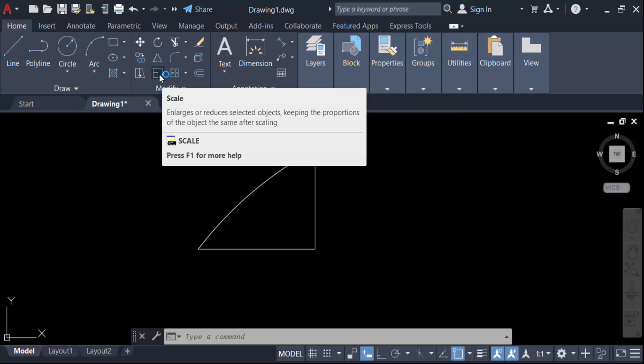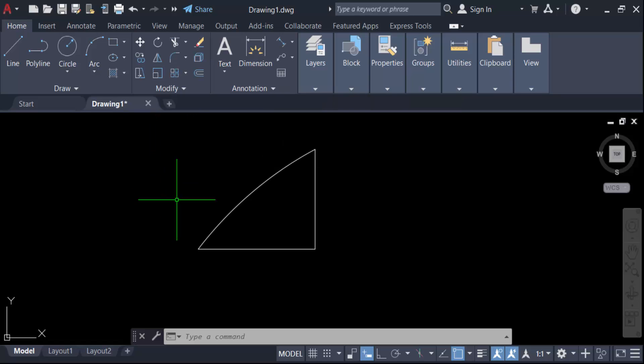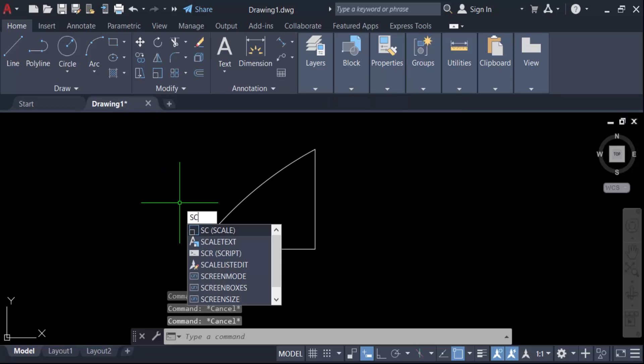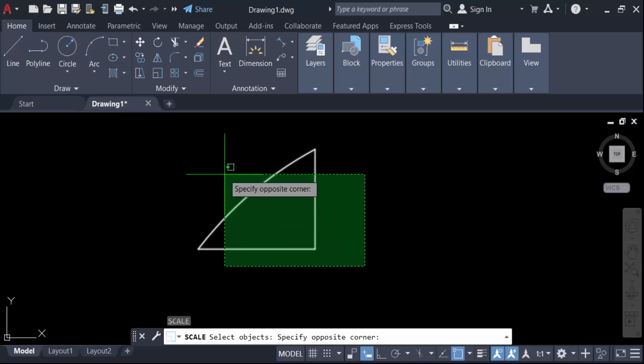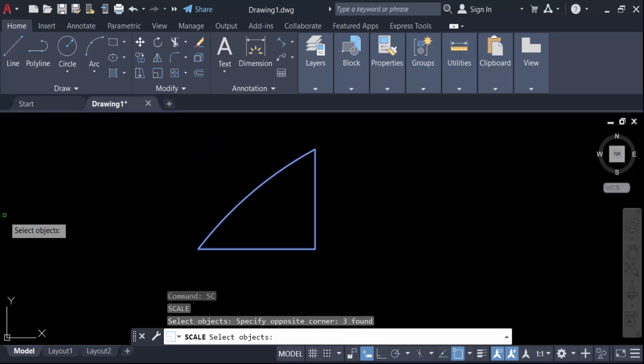Type the scale command and press Enter. Now select these objects. I'll select the whole object, then press Enter.